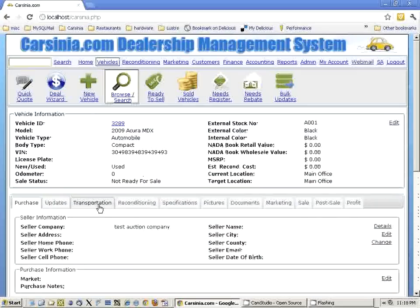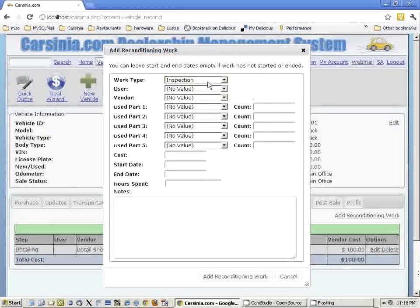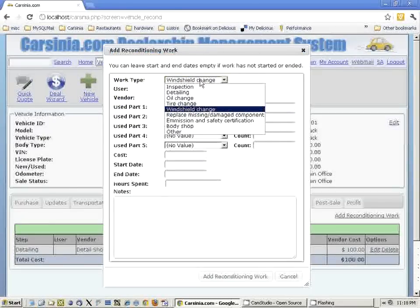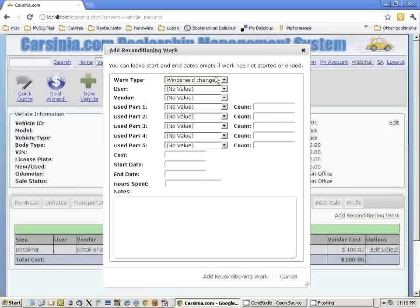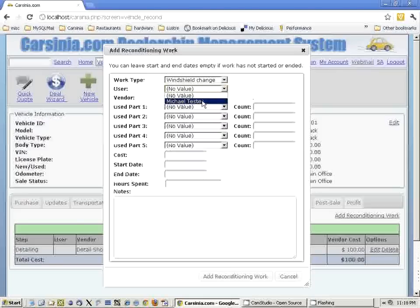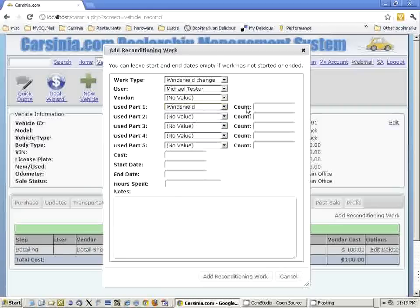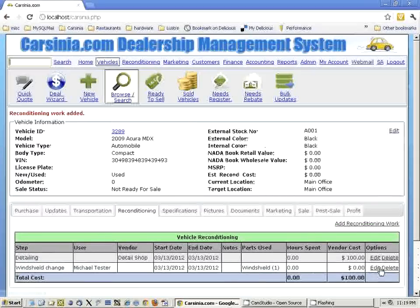Now I can go back to the vehicle and go to the reconditioning step to add the reconditioning work. Windshield change — these reconditioning steps are completely configurable, and windshield change is one of the standard steps created with the standard client setup. We did not use any additional vendor because we have the windshields in-house. One of our employees is doing the work, using one windshield and no additional cost. Let's say he actually spent four hours changing the windshield.